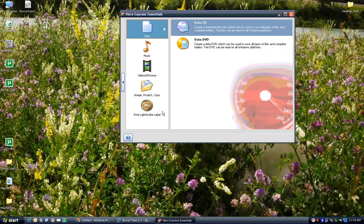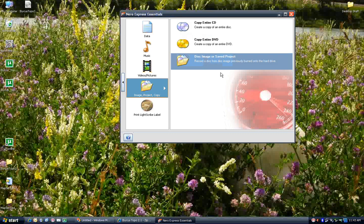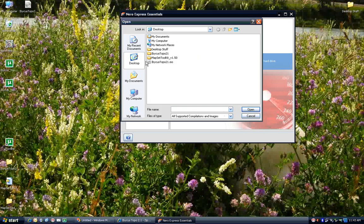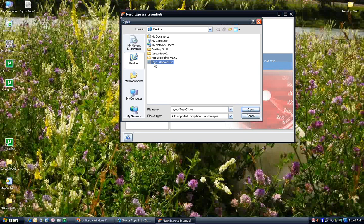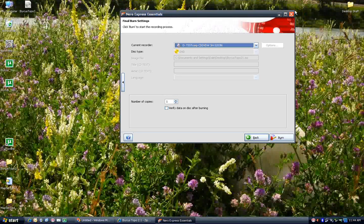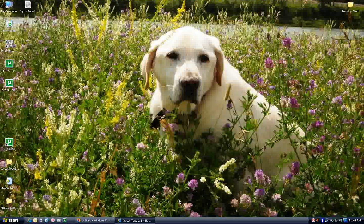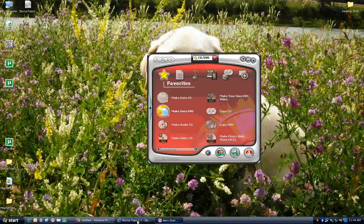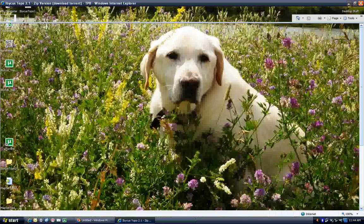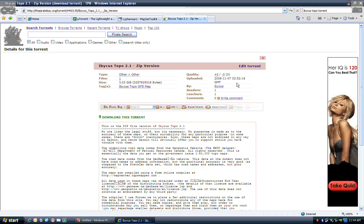And come down to where it says Image, Project, or Copy. So what you want is to go from a disk image or saved project, select Imbicus Topo 2.1, open that, and just hit burn. Now I'm not going to burn it because I've already got plenty of copies of the DVD. So when you burn it, you'll end up with a DVD filled with files, and it should be a setup.exe file. I'll show that to you in a minute.